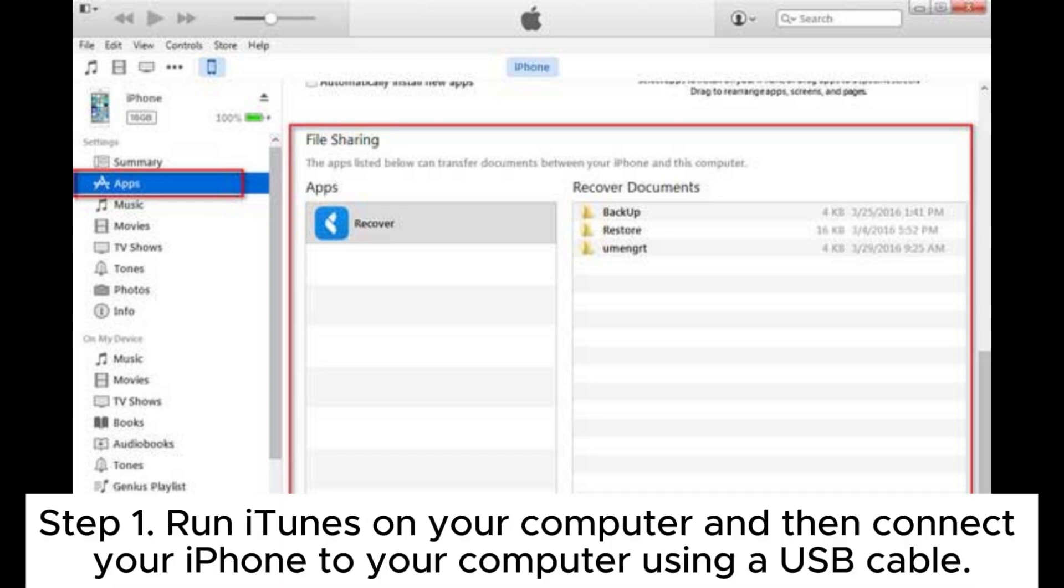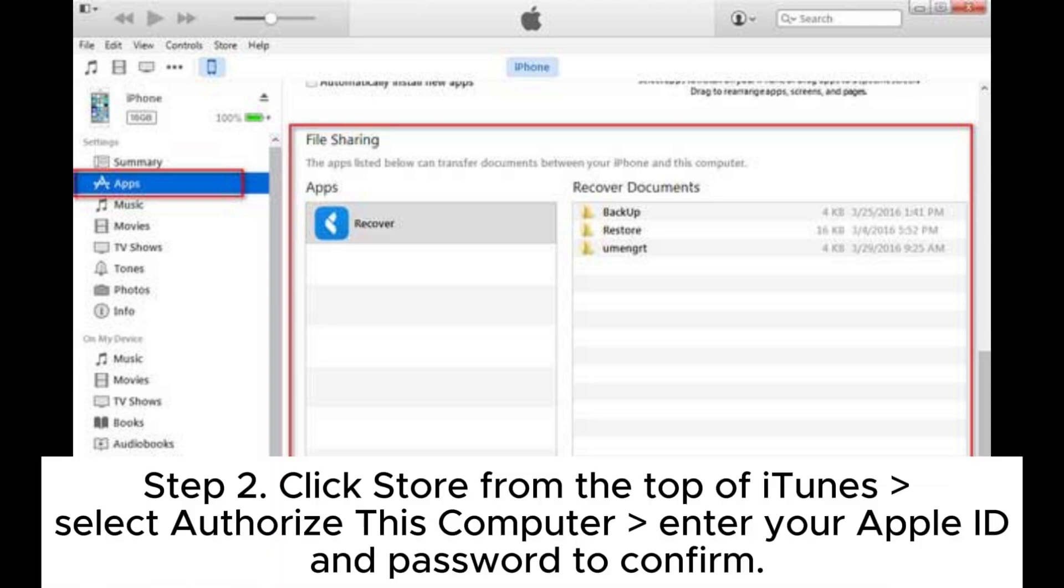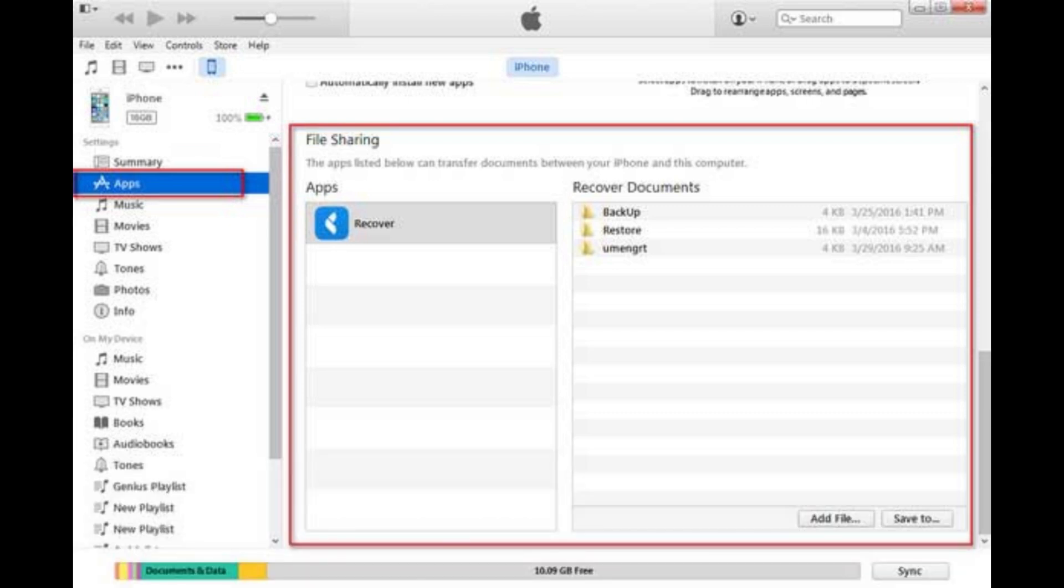Step one: run iTunes on your computer and then connect your iPhone to your computer using a USB cable. Step two: click Store from the top of iTunes, select authorize this computer, enter your Apple ID and password to confirm.